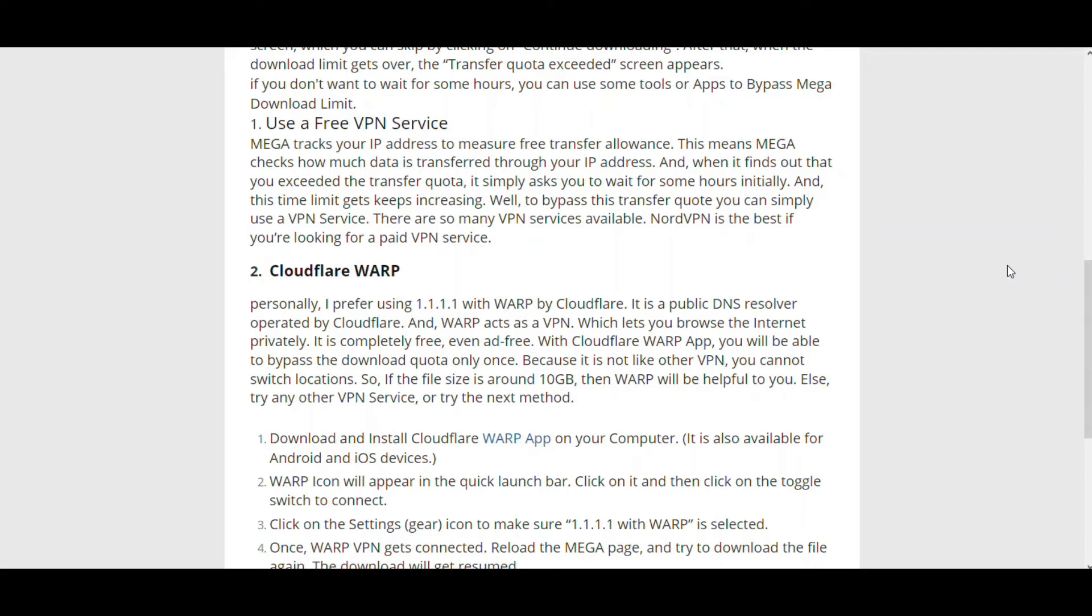What I'm going to talk about in this video is Cloudflare WARP. Cloudflare WARP is a public DNS resolver operated by Cloudflare, and it can also act as a VPN. It will let you bypass the download limit of 5GB, but it's suitable for file sizes which are about 10GB.